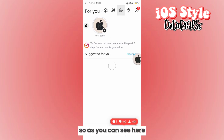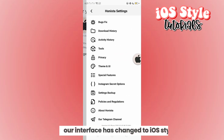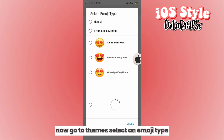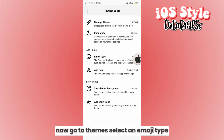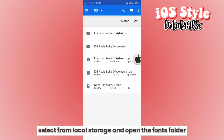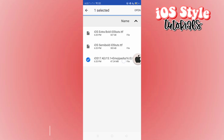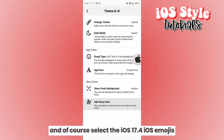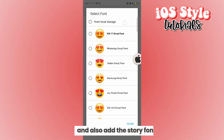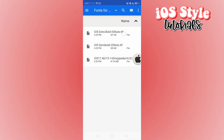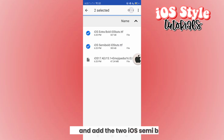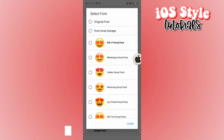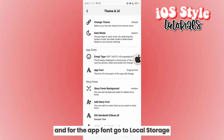As you can see, our interface has changed to iOS style. Now go to themes, select an emoji type, select from local storage, and open the fonts folder. Select the iOS 17.4 iOS emojis, then add the story font and add the two iOS semi-bold fonts.